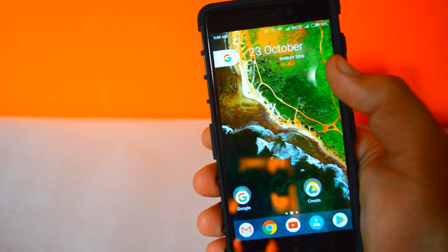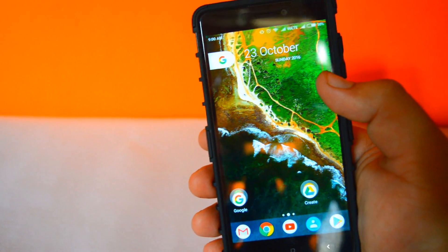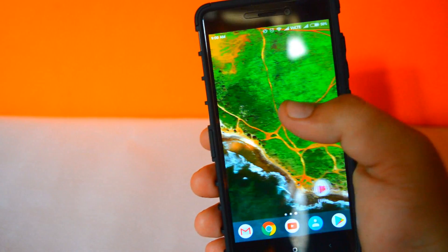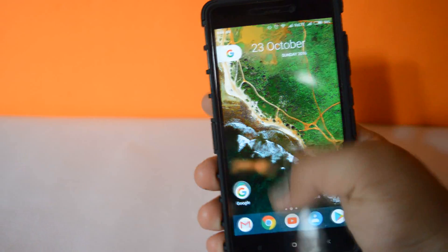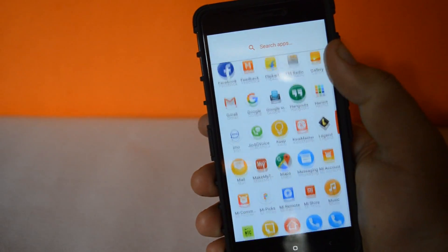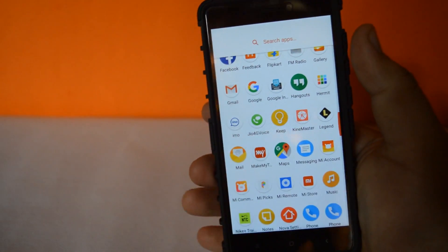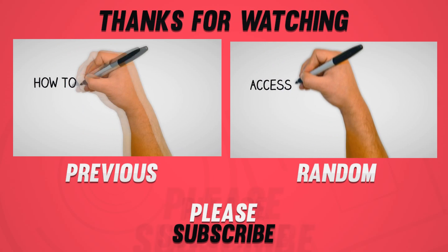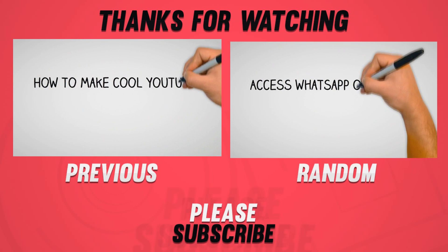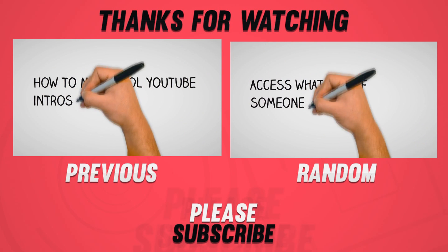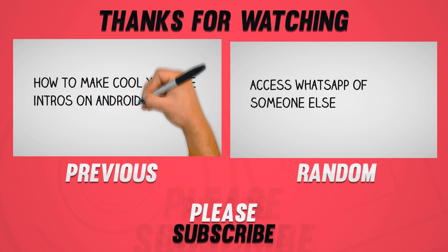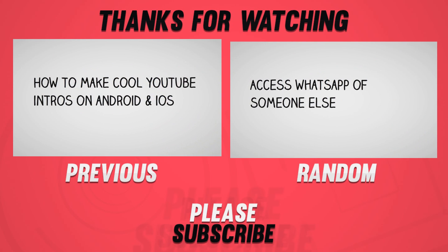In this way you can make your Android look like the Pixel operating system. That's it about the video guys — hit the red Subscribe button for more videos like this and I will see you guys in the next one.